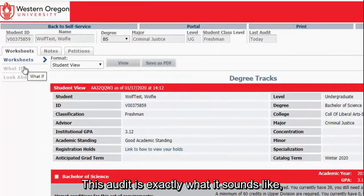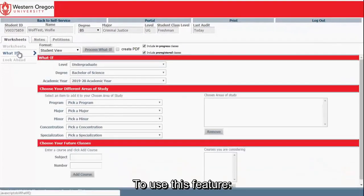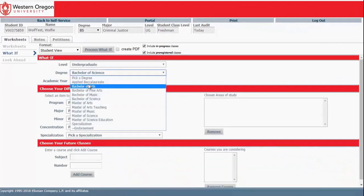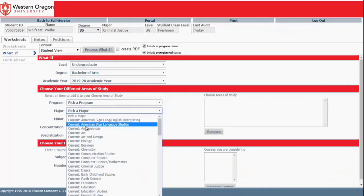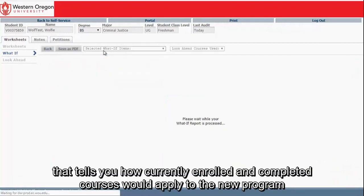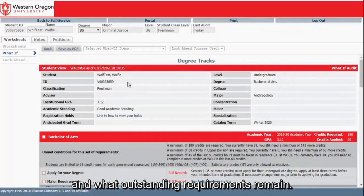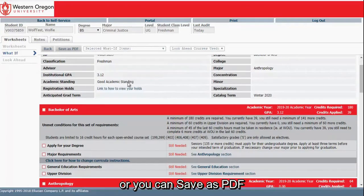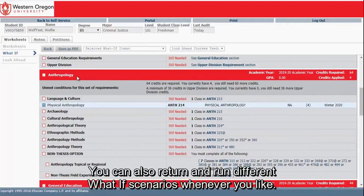This audit is exactly what it sounds like: what would my requirements be if I did this? For example, what would my requirements be if I changed my major to Anthropology? To use this feature, click the What If option on the left side of the screen. Select a Degree, Academic Year, Major, and any additional items you want to explore. Click Process What If. The system will load a Degree Audit that tells you how currently enrolled and completed courses would apply to the new program and what outstanding requirements remain. You can simply review the results, or save as PDF to send to your advisor in advance of discussing the possible change. You can also return and run different What If scenarios whenever you like.